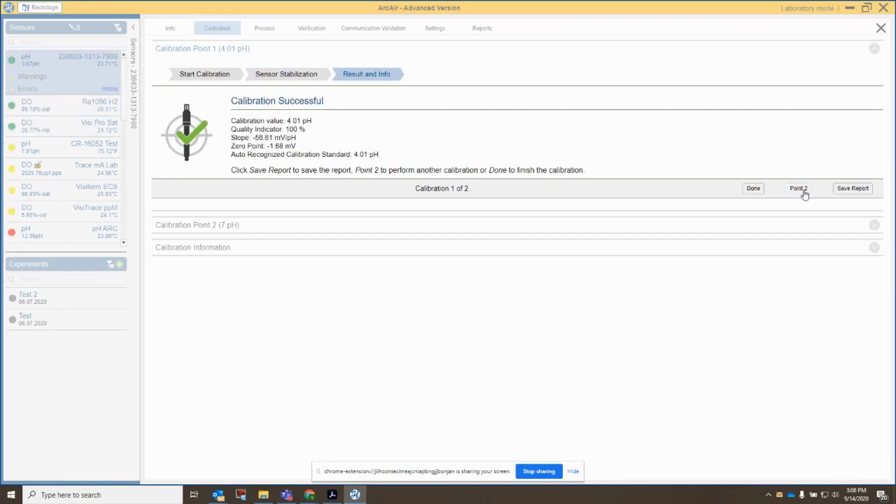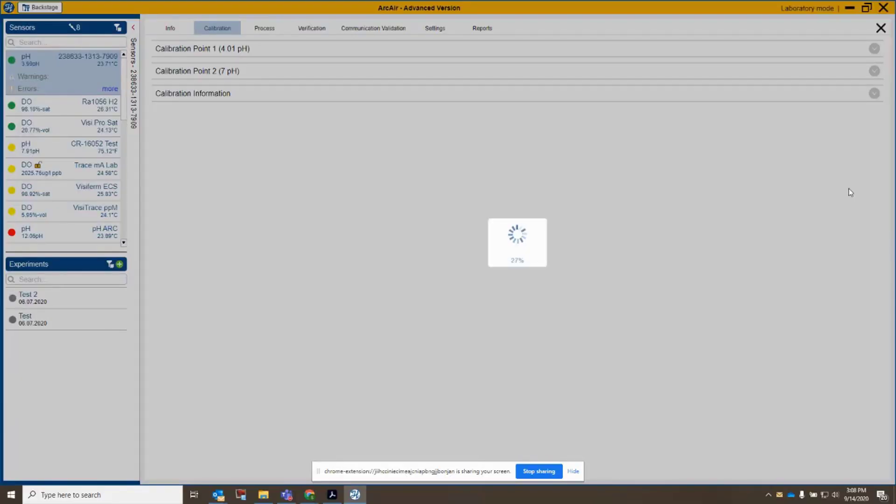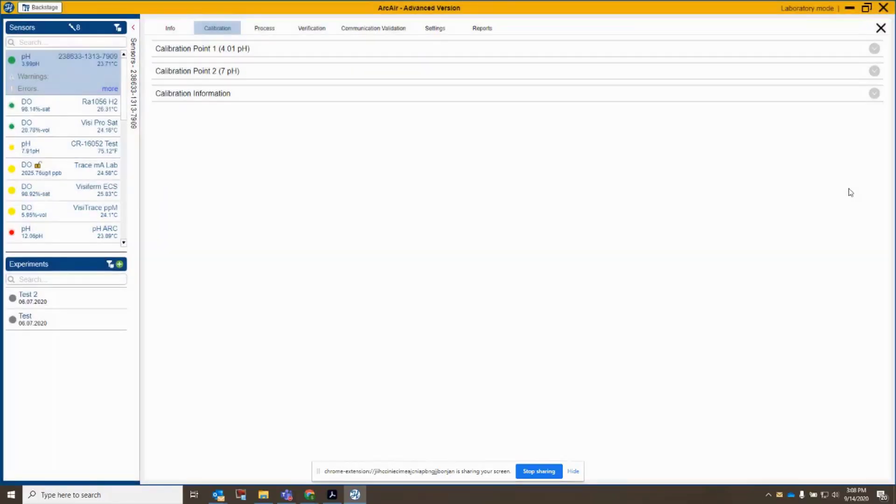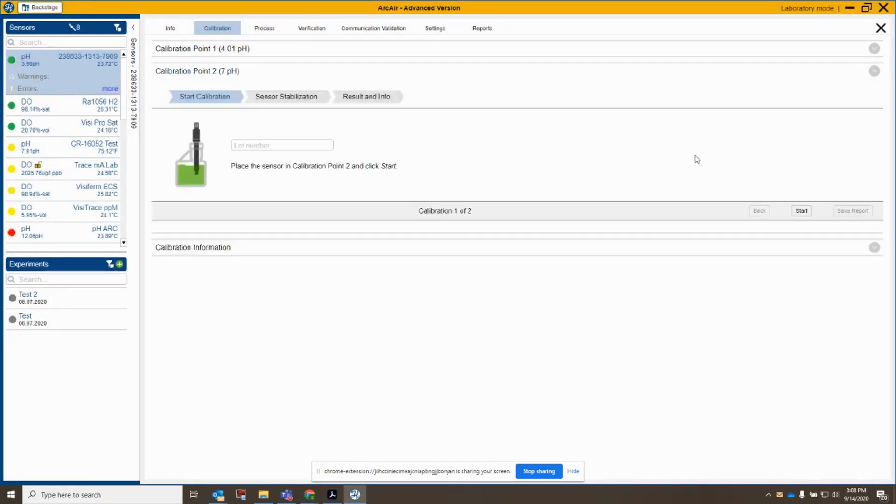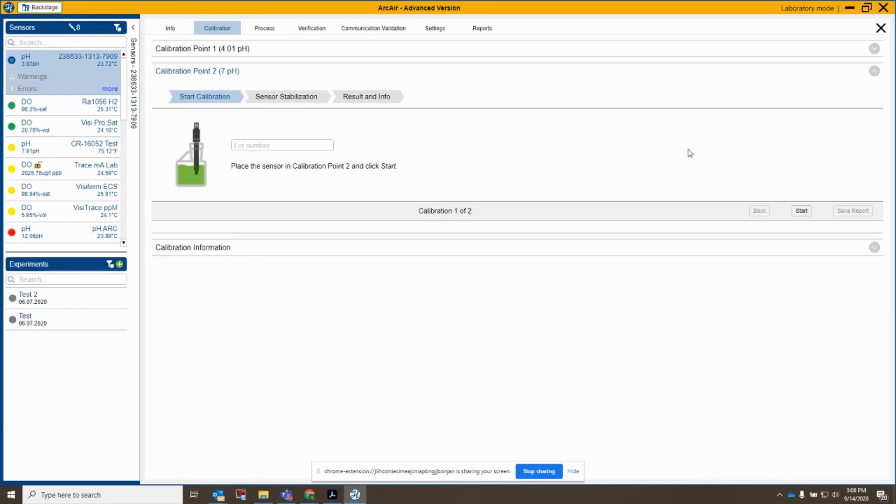So let's click next here and see what we've got. And this time I was able to successfully calibrate at 4 pH. So I'm going to click save here. I can save a calibration report, and normally I would calibrate at 7 pH. 4 and 7 are my most common points, so I would calibrate that as my next point. But sometimes we get customers that want to calibrate at other values.